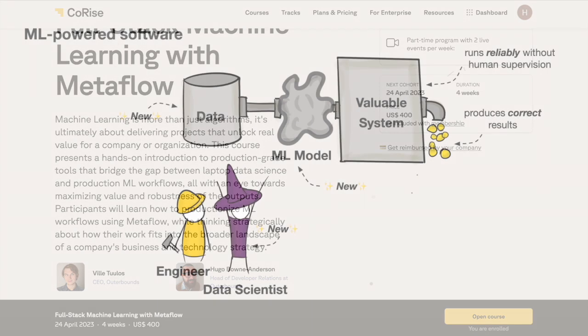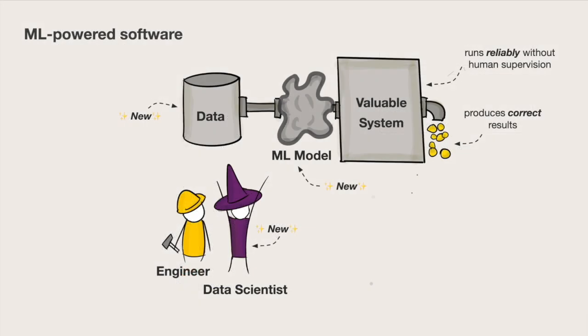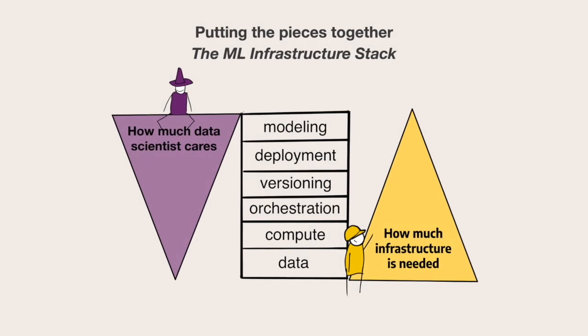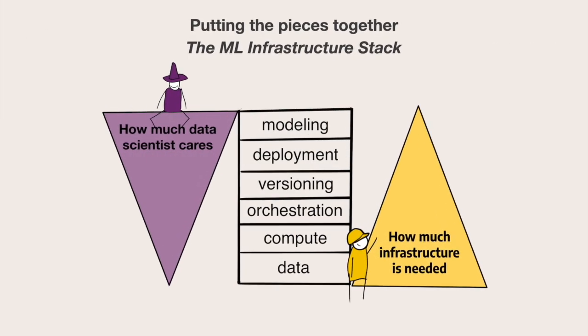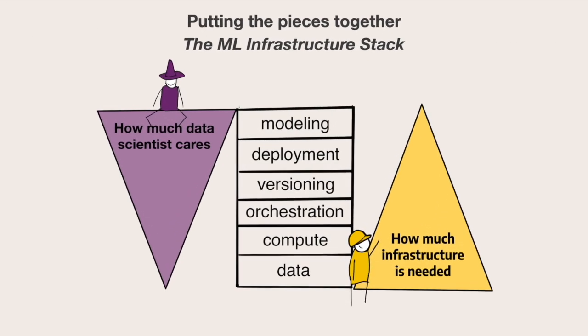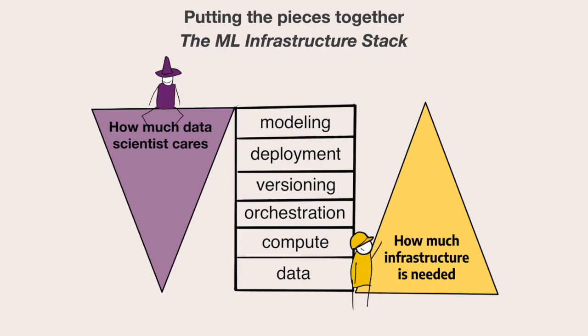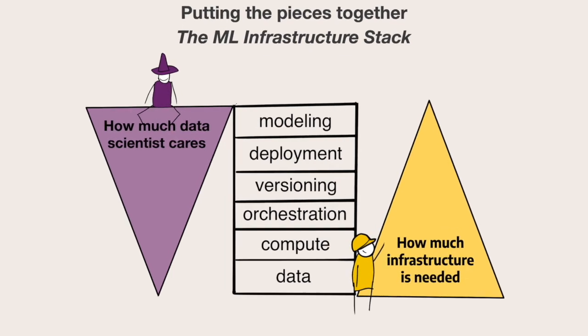In this course, you'll learn how to move machine learning projects from prototype and experiment to production as a repeatable process. You'll also learn how to use the full infrastructure stack to build fully functional ML applications.